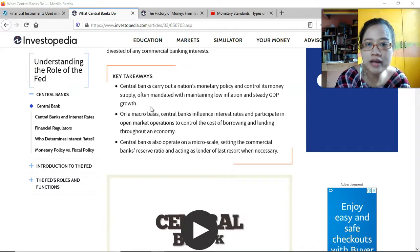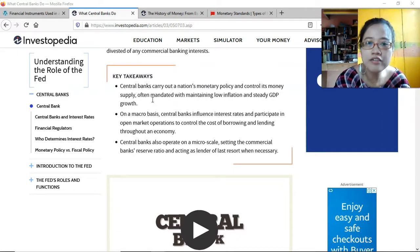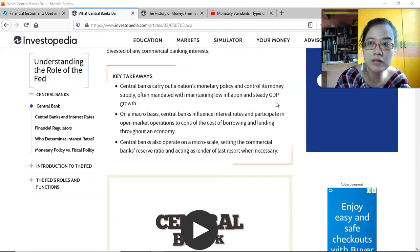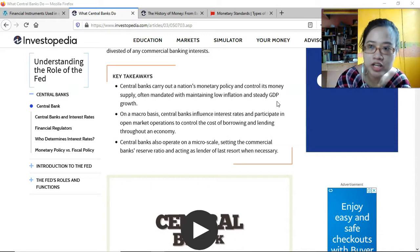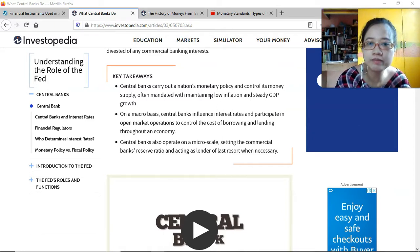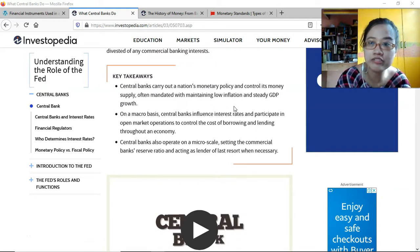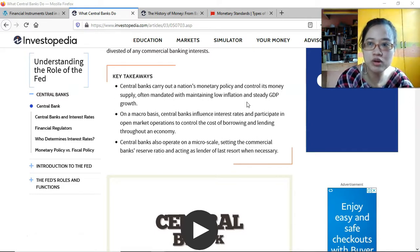Key takeaway: central banks carry out a nation's monetary policy and control its money supply, often mandated with maintaining low inflation and steady GDP growth. GDP is a measure of economic growth based on how much goods or services are being bought in the economy. If there's too much spending that would lead to inflation, so they try to pace the growth of GDP.